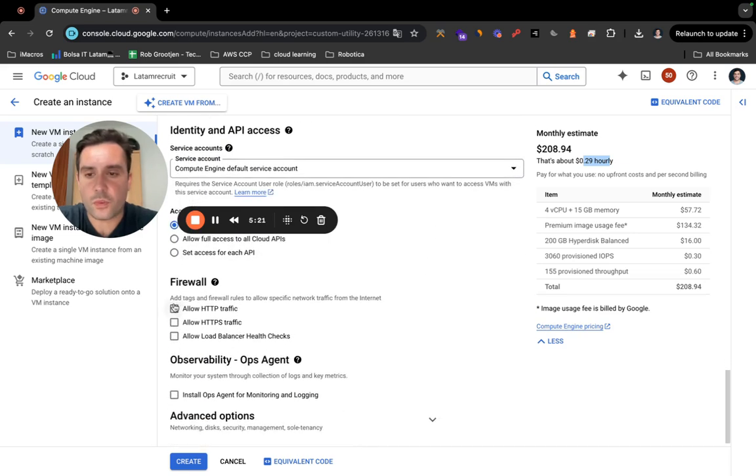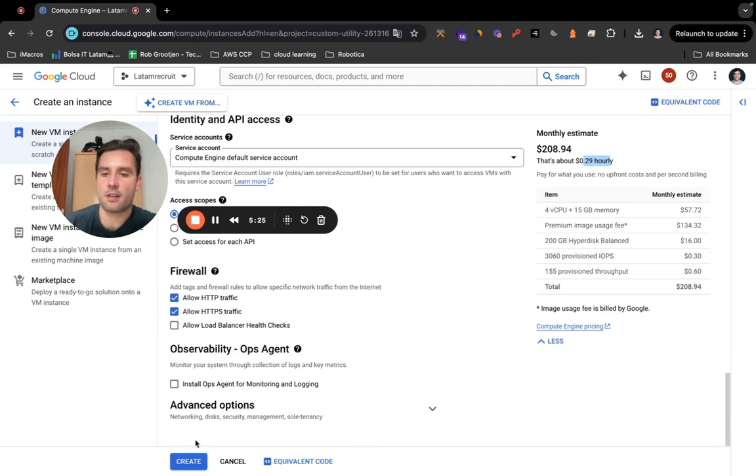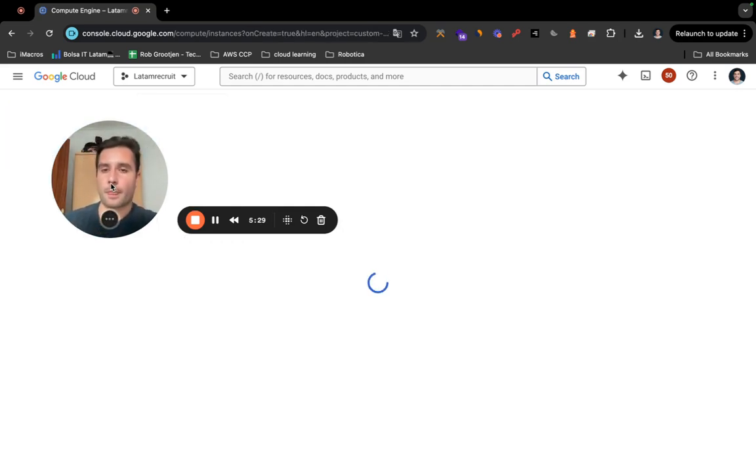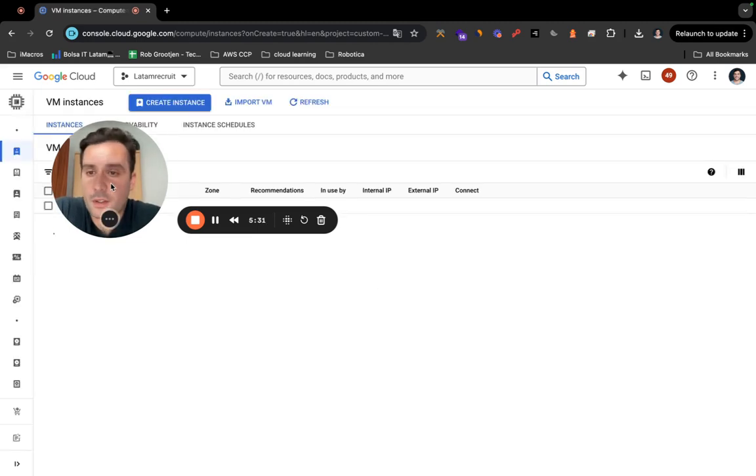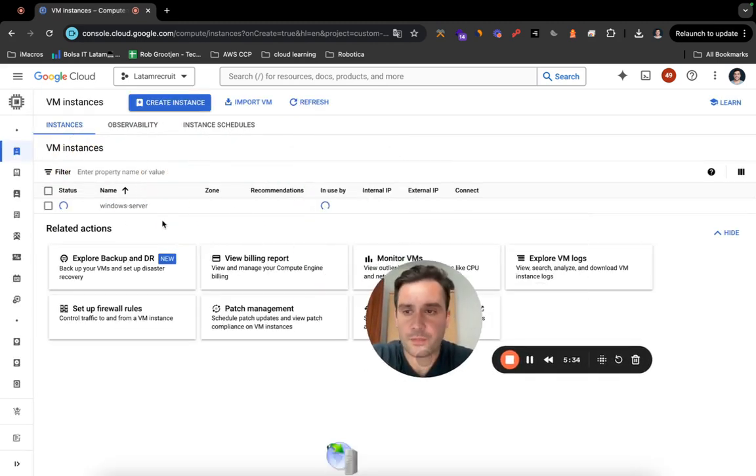Firewall: allow HTTP traffic, HTTPS traffic. And that's pretty much it. We're going to click on Create. So Google Cloud is going to build the instance right now, or the server. As you can see, it's loading.